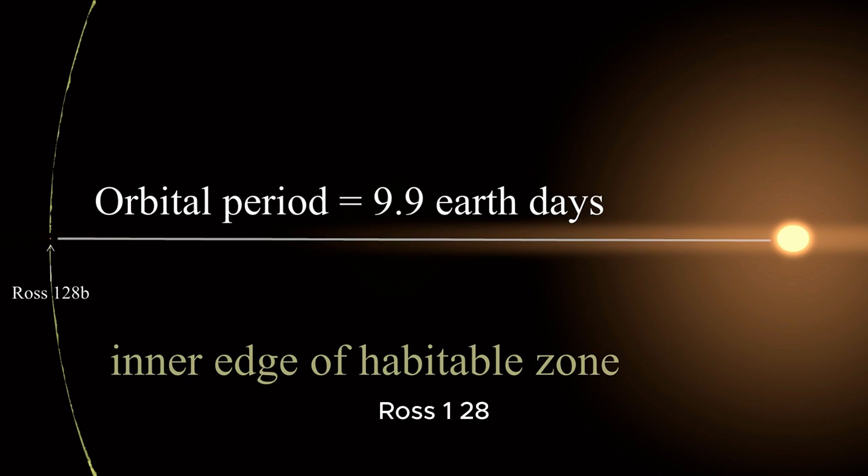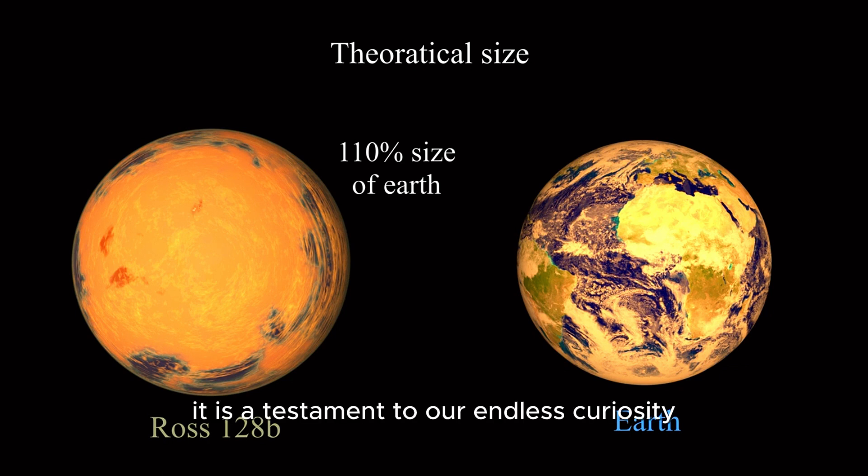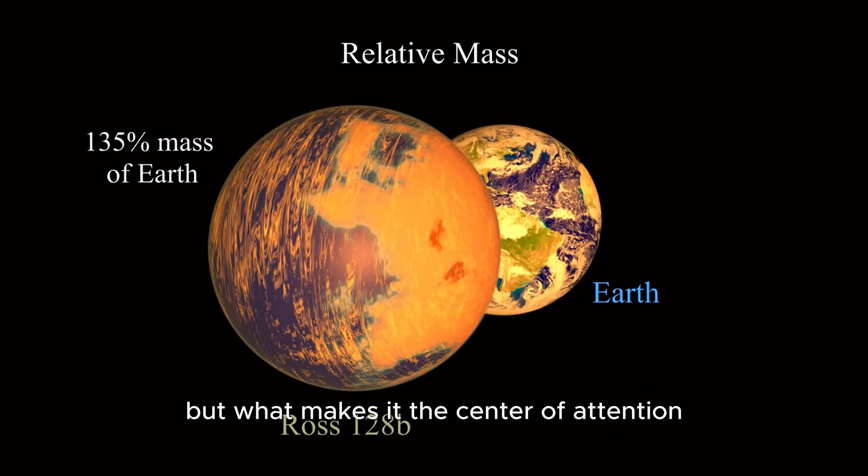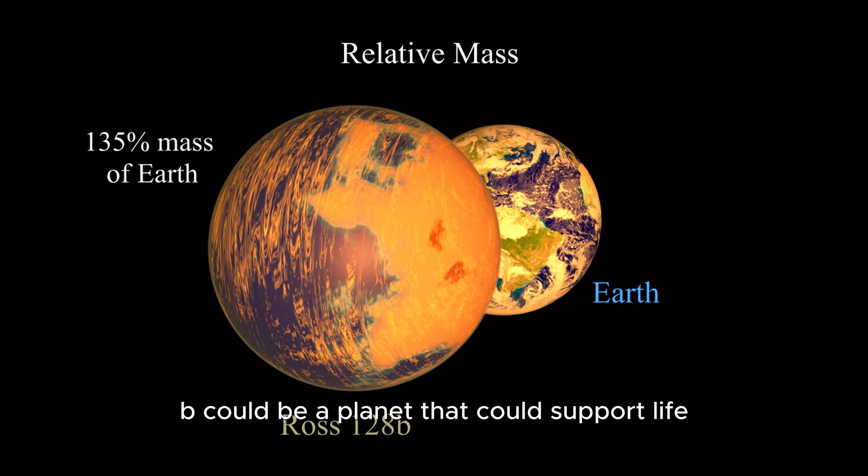Ross 128b is more than just a scientific discovery. It is a testament to our endless curiosity, a symbol of our desire to reach beyond the limits of Earth. But what makes it the center of attention? How do we know that Ross 128b could be a planet that could support life?